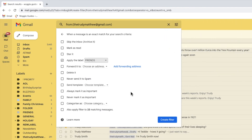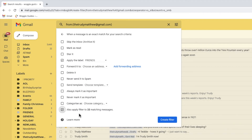Moving to the bottom of this page, you'll see that Gmail has also found a number of existing emails that have been sent by my friend Trudy. I'll click on the checkbox next to this option to ask Gmail to also move these emails to the folder.